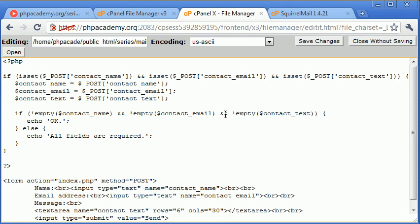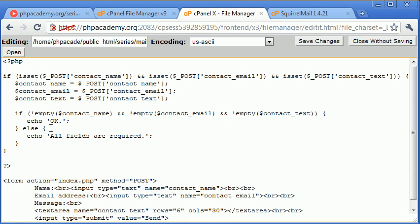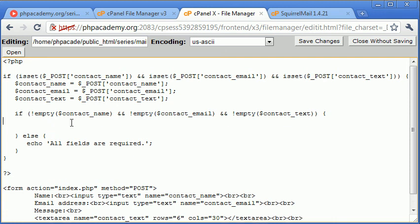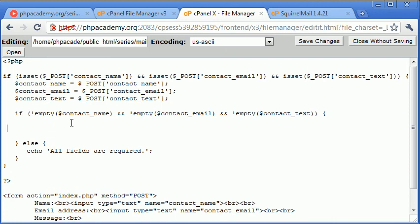Now the reason I got confused there is because if this if statement was if empty, if empty, empty, empty, we would say if empty contact name OR empty contact email. But we're saying not empty, and we don't want any of them to be empty. So many apologies for that. If they are not empty, what do we want to do? Well, that's easy, we want to send an email to ourselves.